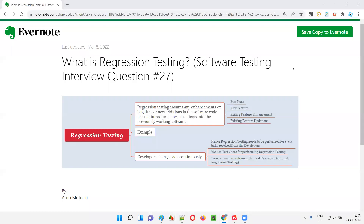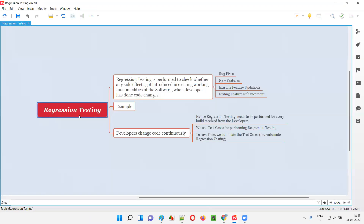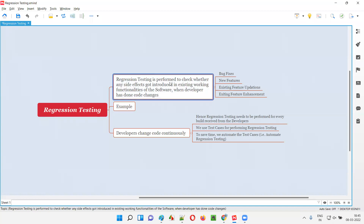Hello all, welcome to this session. In this session, I'm going to answer software testing interview question 27 — what is regression testing? Regression testing in simple words is nothing but the testing performed to check whether any side effects got introduced in existing working functionalities of the software when the developer has done some code changes.